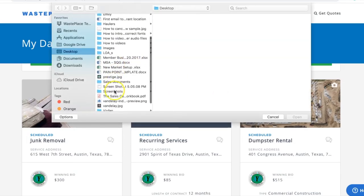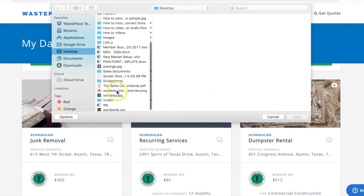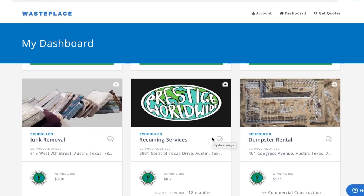Upload the image, and your new photo will appear in the job listing.